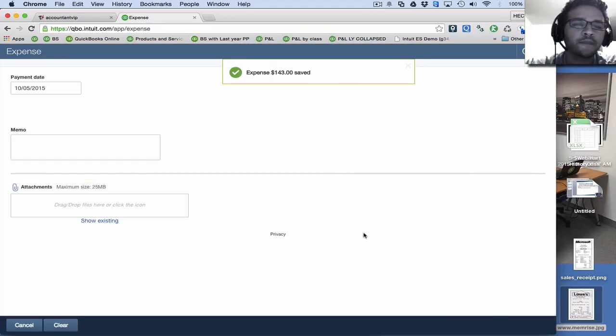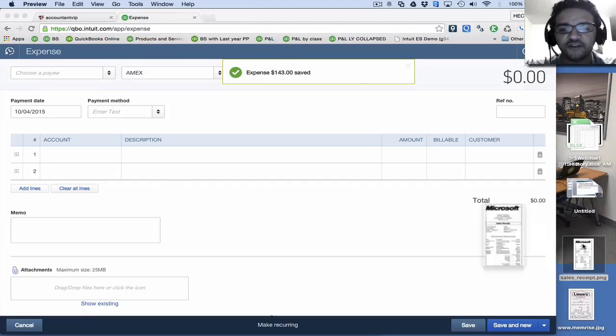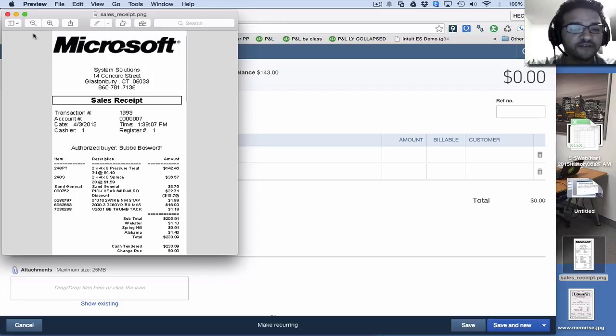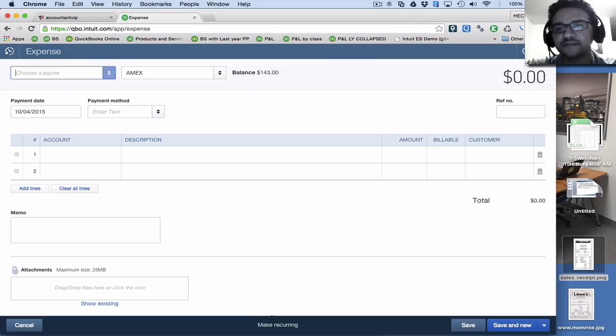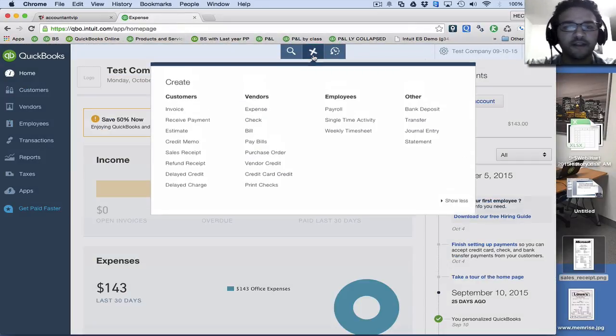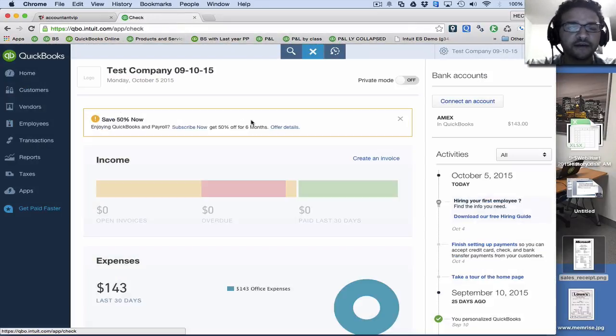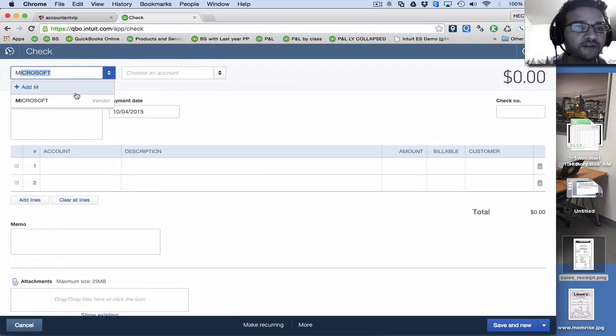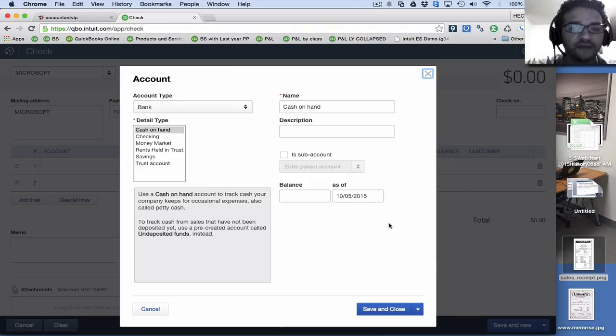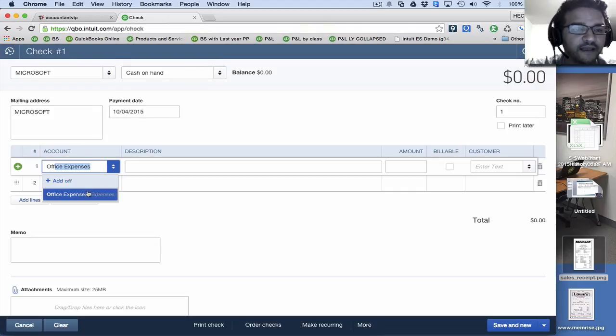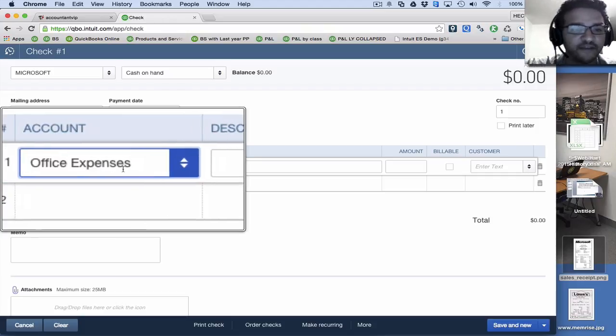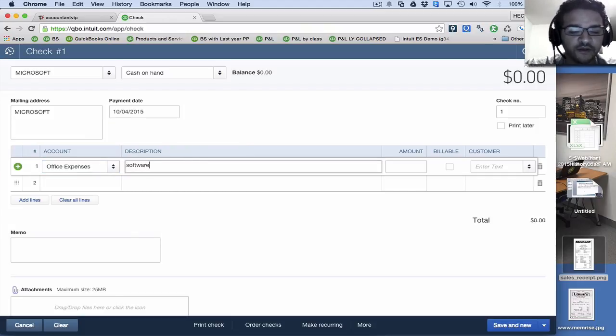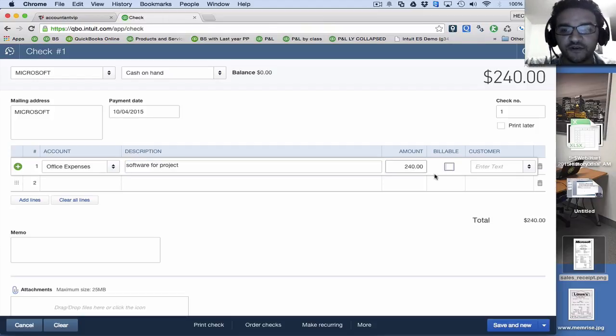And after I hit save and new, it's going to go to a new transaction. So let's say this other transaction here, Microsoft is the one that I want to get reimbursed for. So let's say this is not an expense. Let's say this is a check just to kind of change this up a little bit. So I'm going to go into a check and then I'm going to put here Microsoft, and then I'll pick my bank account, which I didn't have one. So I'll just create one real quick. And then I'll pick the category, which in this case, again, as I mentioned before, that's going to get reimbursed. So I'll put here software for project or whatever. Then we'll put the amount that says $240.